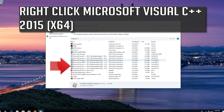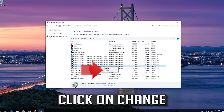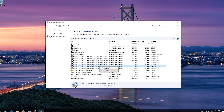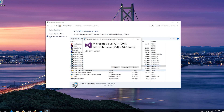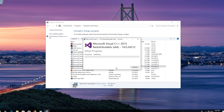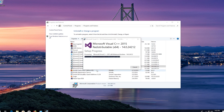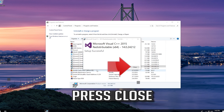Right-click Microsoft Visual C++ 2015 and click on Change. Click on Repair, then press Yes. Press Close when it finishes.